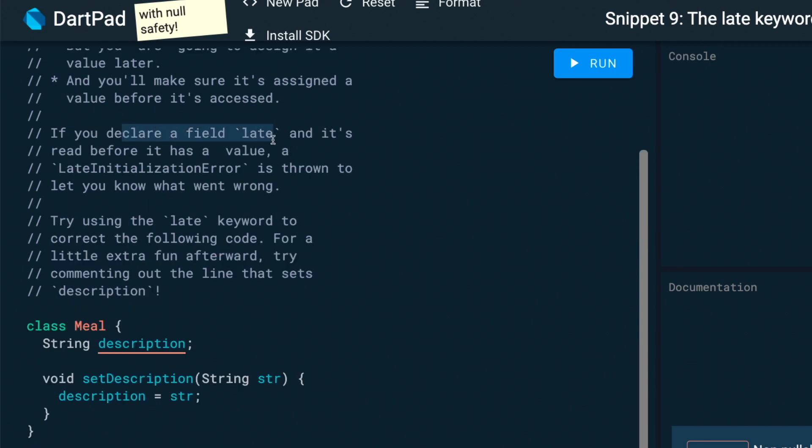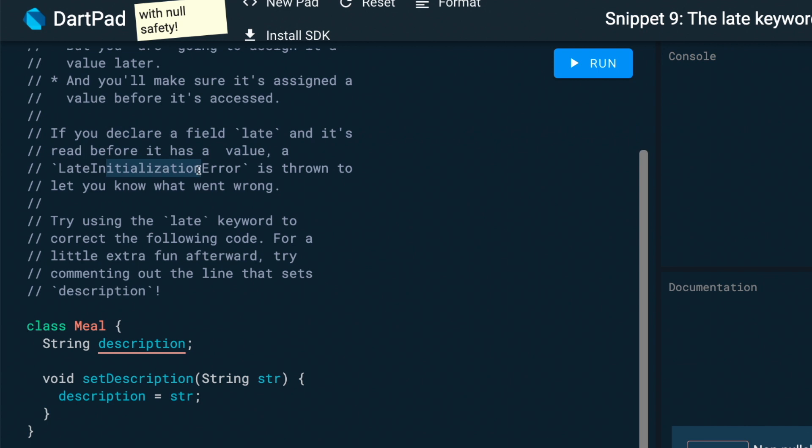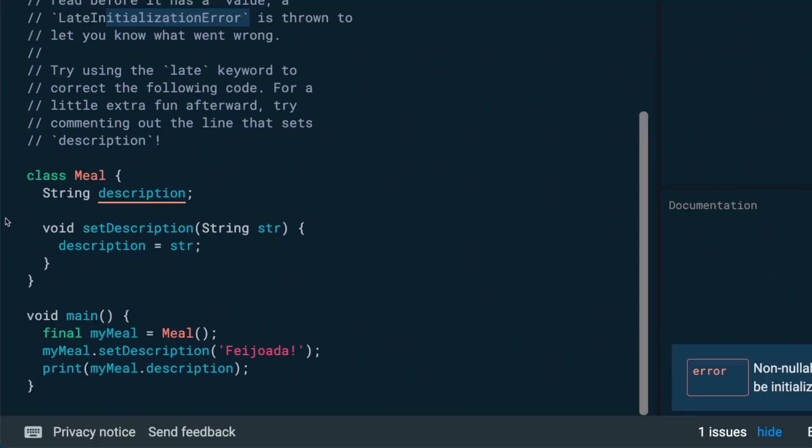Therefore, if you declare a field late and it's read before it has a value, you will have an error. So this is an example on how you can use the late keyword.